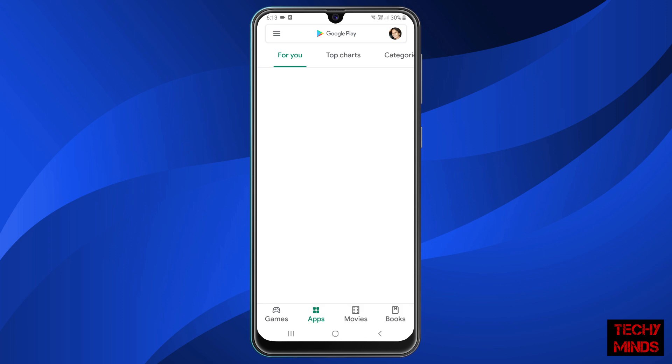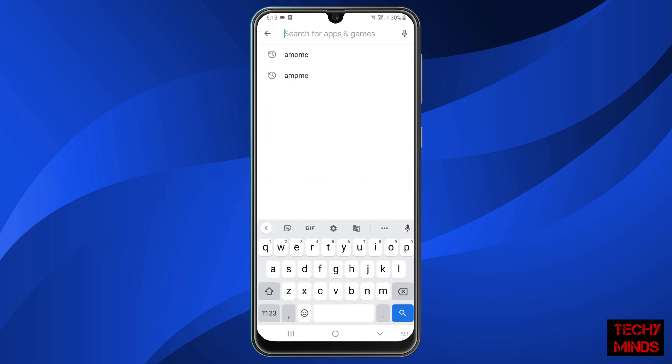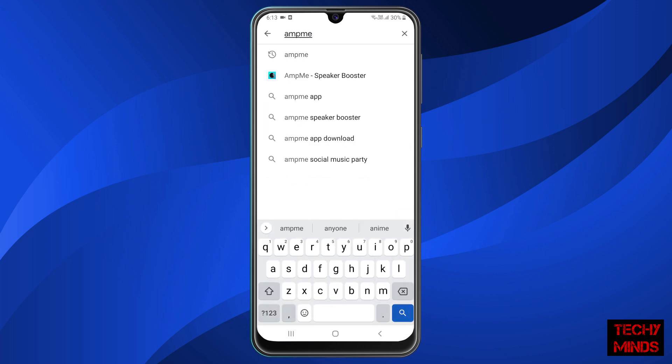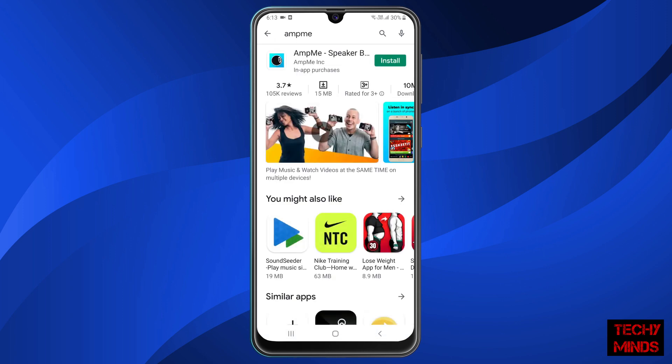First, we are going to open the Play Store. Now we are going to search for the app 'AmpMe'. Click on it and install it.